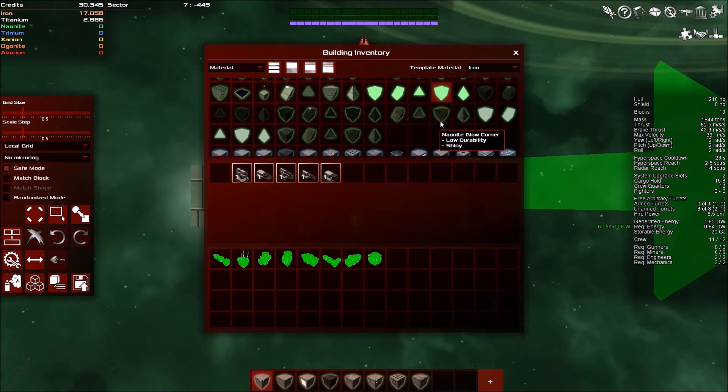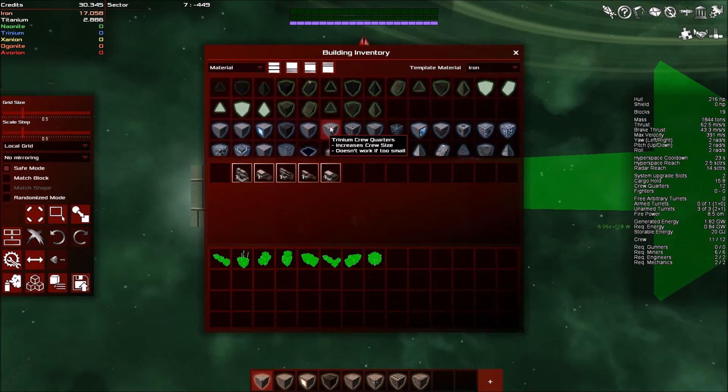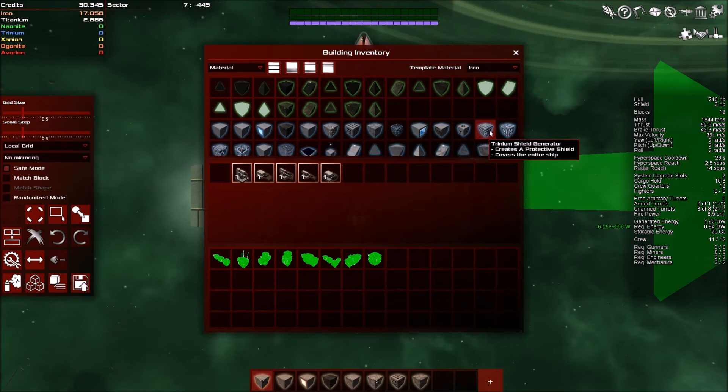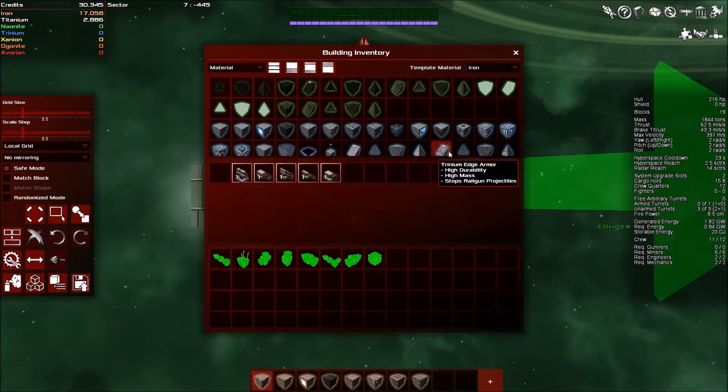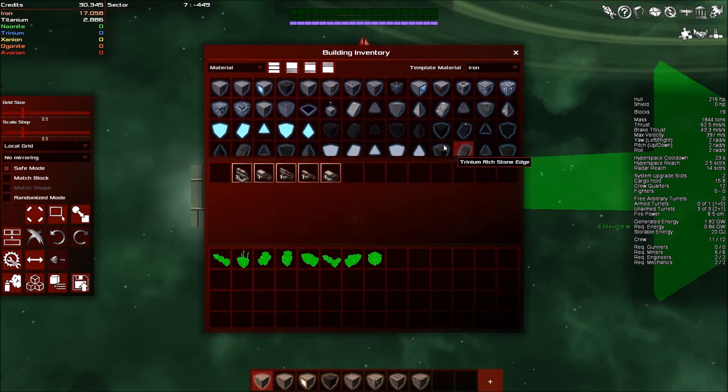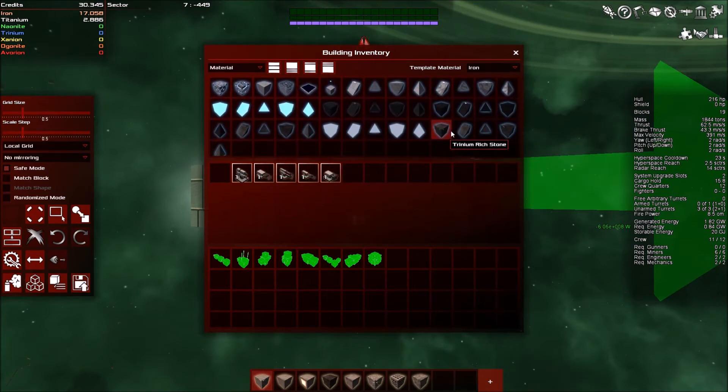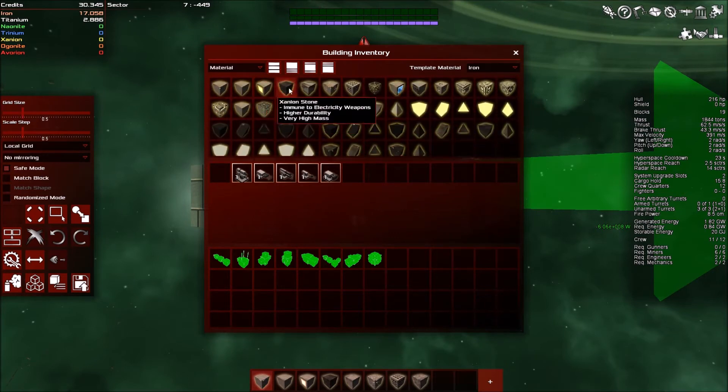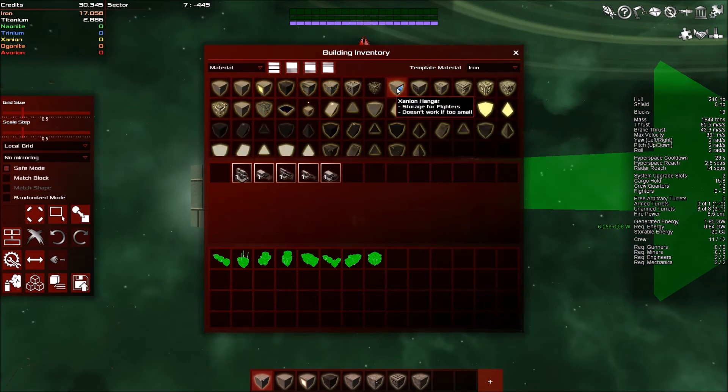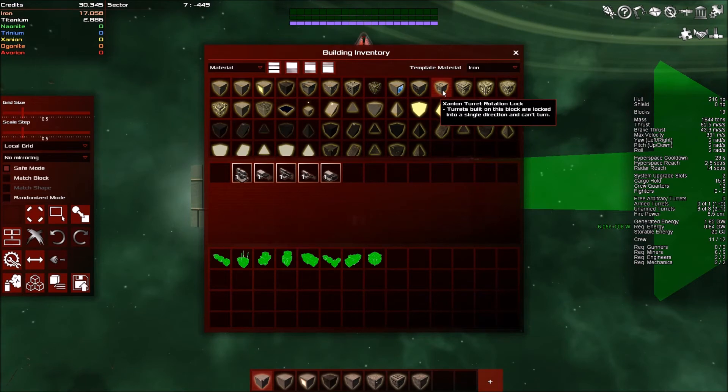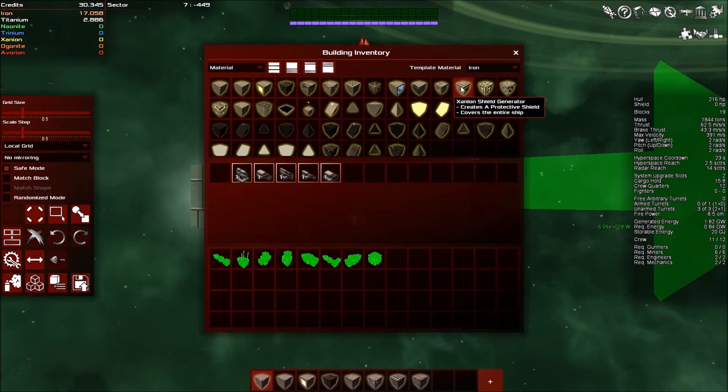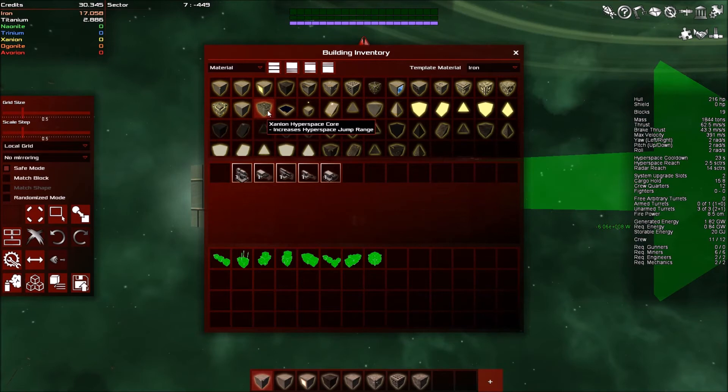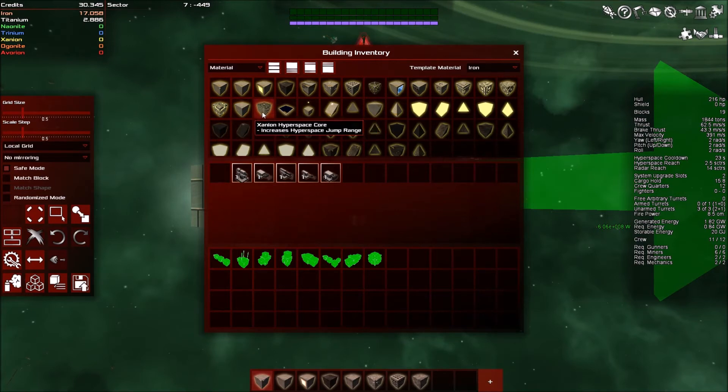And also, we've got glowy blocks. And then there's trinium, which adds a hanger. Anything else? Does trinium add anything else apart from that? Holographic. Okay. Then we've got some more stuff. We've got a hanger. Dock. Dock is there always. Yeah. Hyperspace computer core. Increases processing power for more system upgrades. Interesting. That sounds useful.